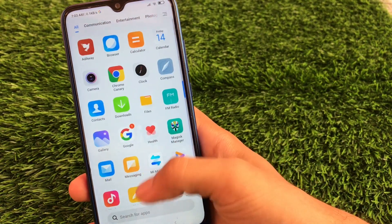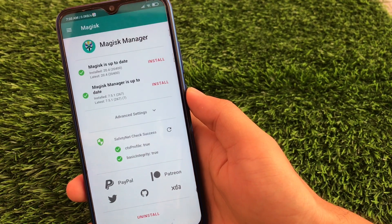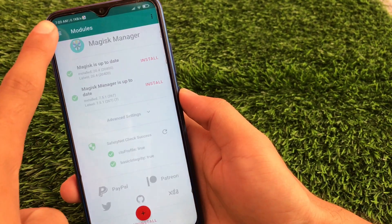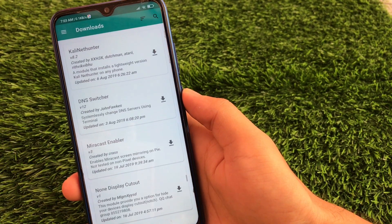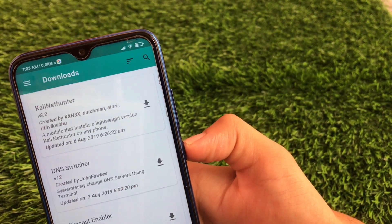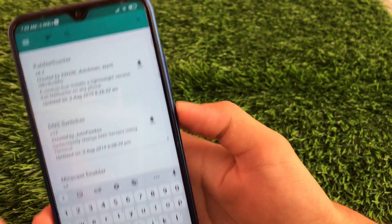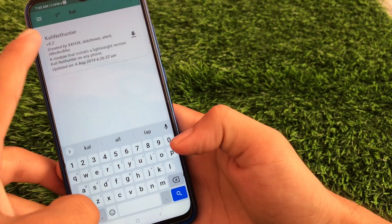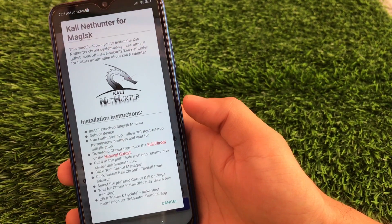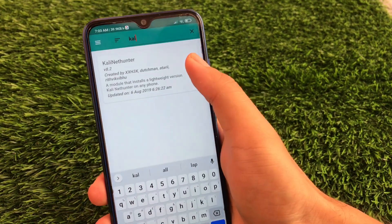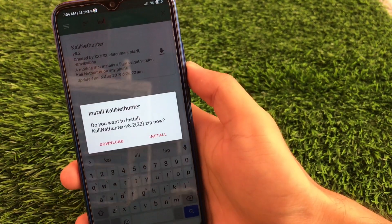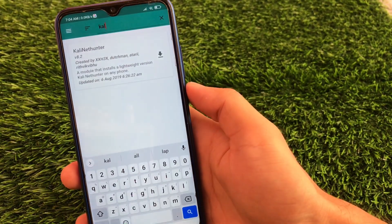After downloading, click on Magisk Manager and go to the download section. You need Kali NetHunter — you can simply search for it here. We already have it, so just click the arrow button. Now click on Install and wait for the installation to finish.